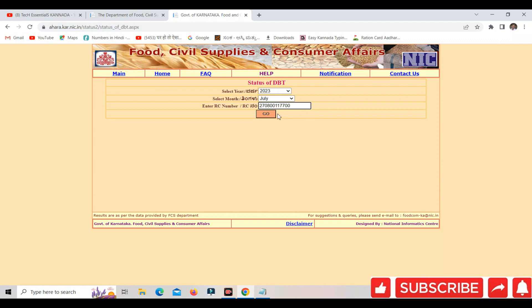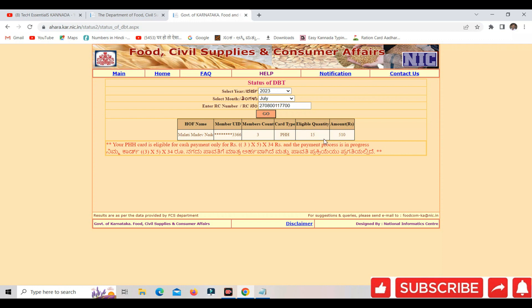If you select this link, go to the code where you have your account. I will check here — you have your account details and member UID. If that person has a linked account, you can see how to check from the bank account.